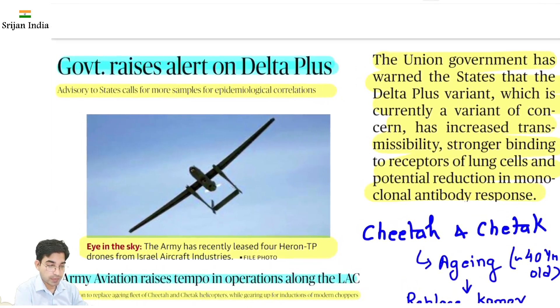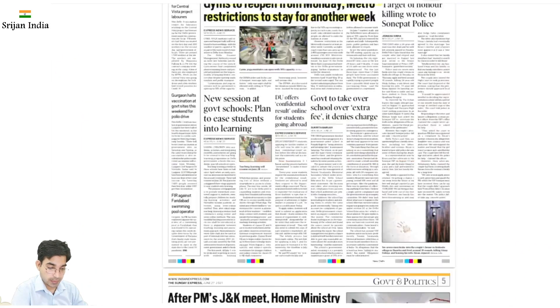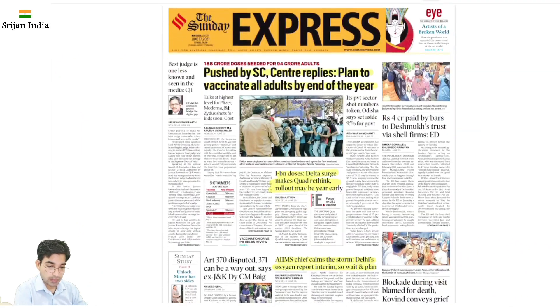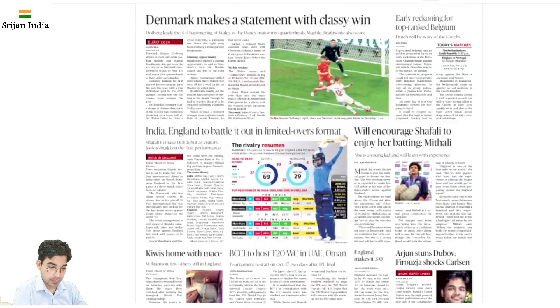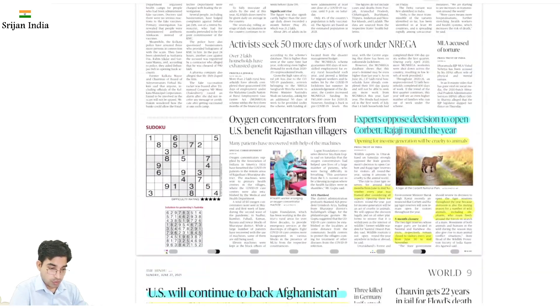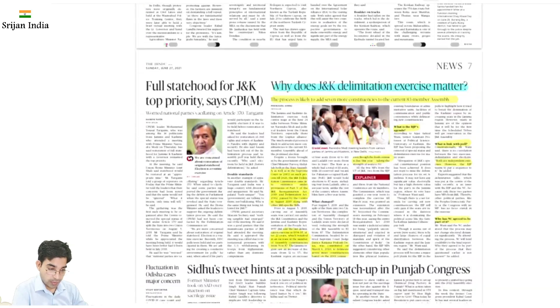Our reference material is The Hindu and Indian Express. So let us begin.